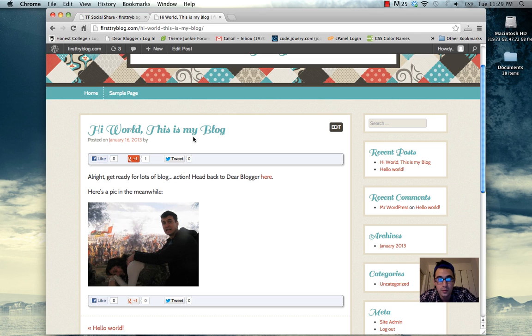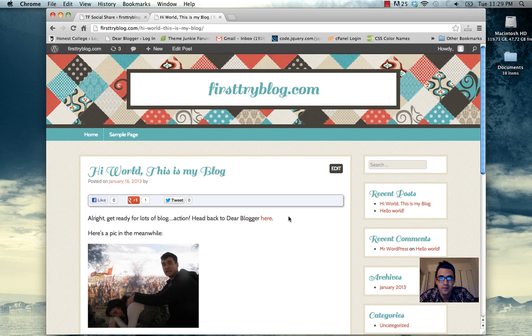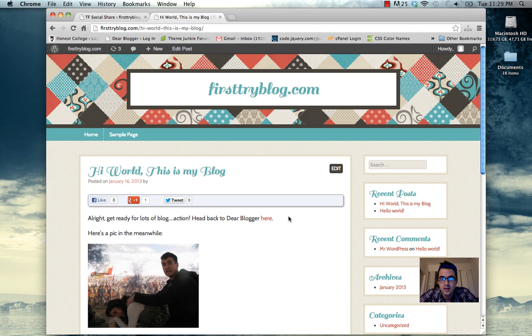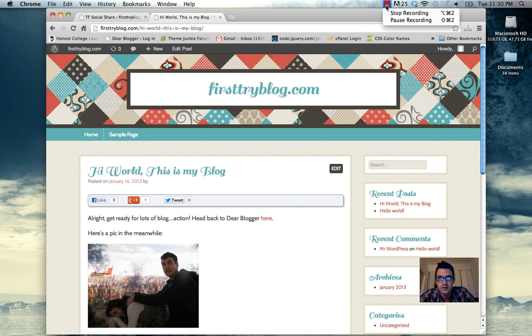There's obviously a lot more you can do with your new blog. So play around, have fun, and make sure to check back for more. Post a comment at the blog or on YouTube. More soon guys. Thanks for watching.